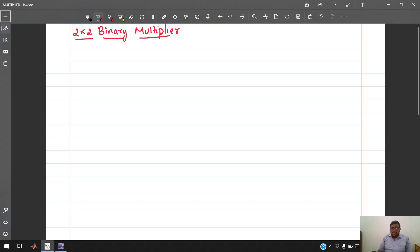As the name suggests, a binary multiplier is nothing but the multiplication of binary numbers. The notation 2x2, 4x3, or 4x4 decides how many bits the numbers are. A 2x2 binary multiplier means you have 2 numbers, each of 2 bits.